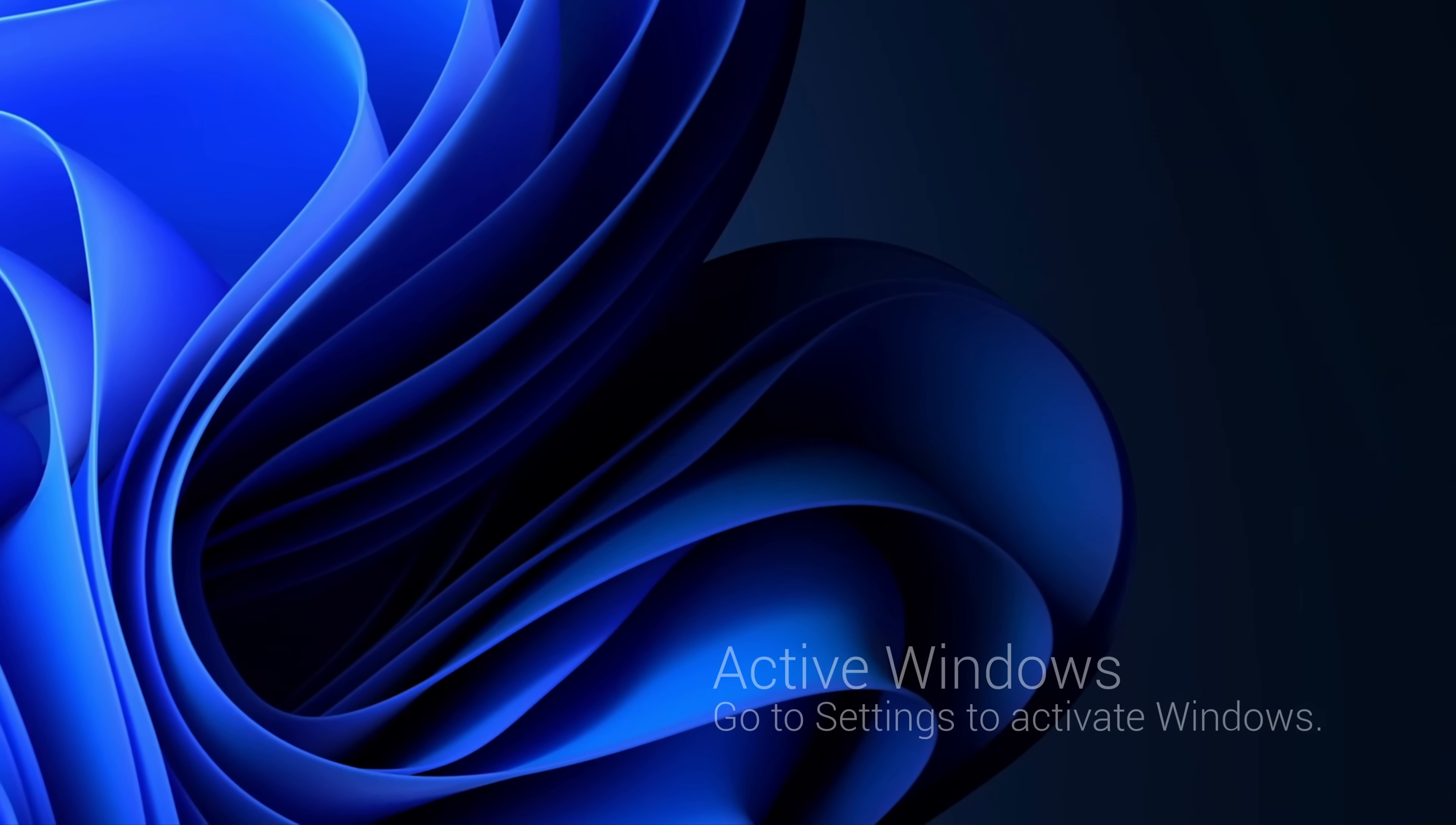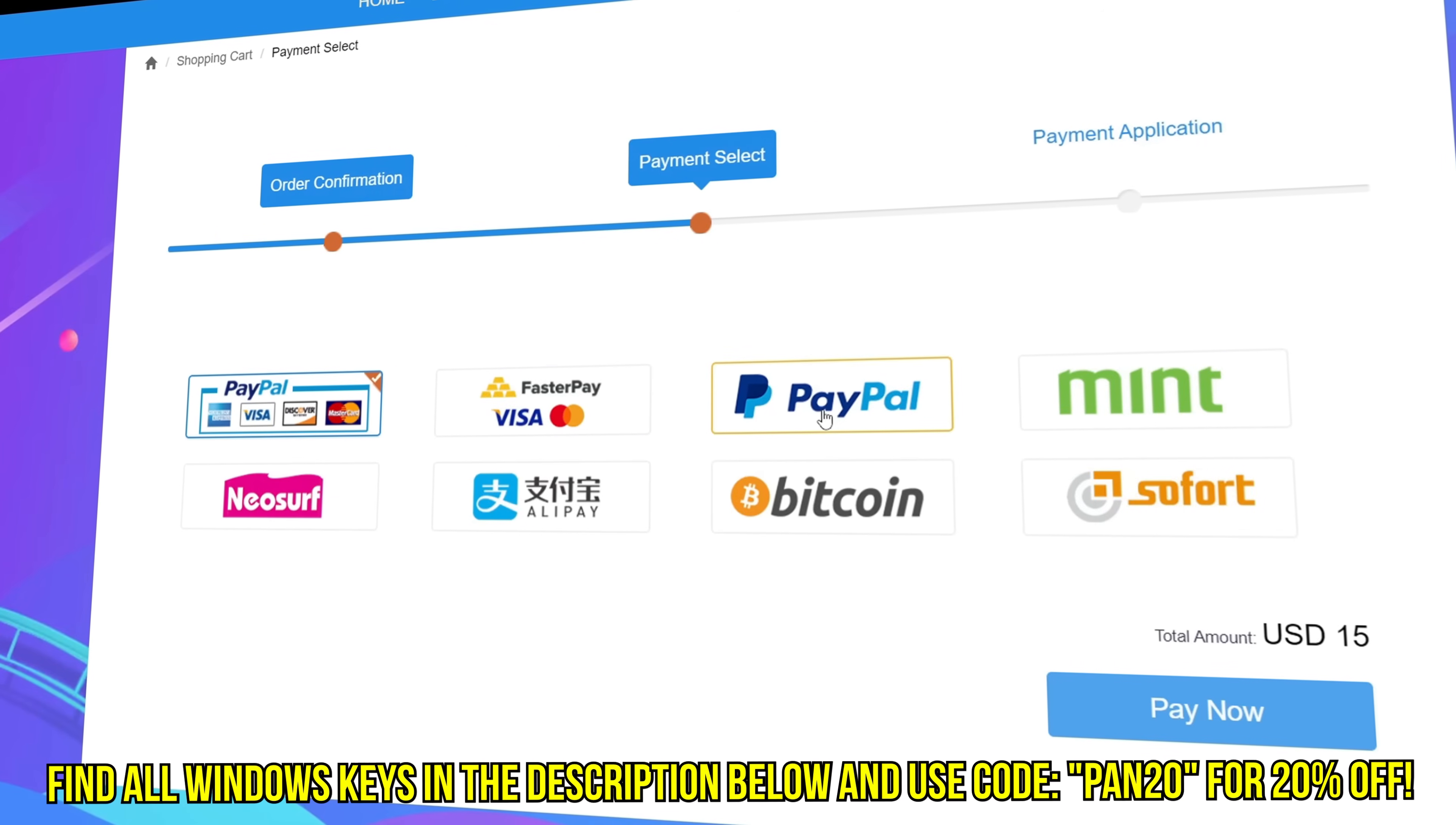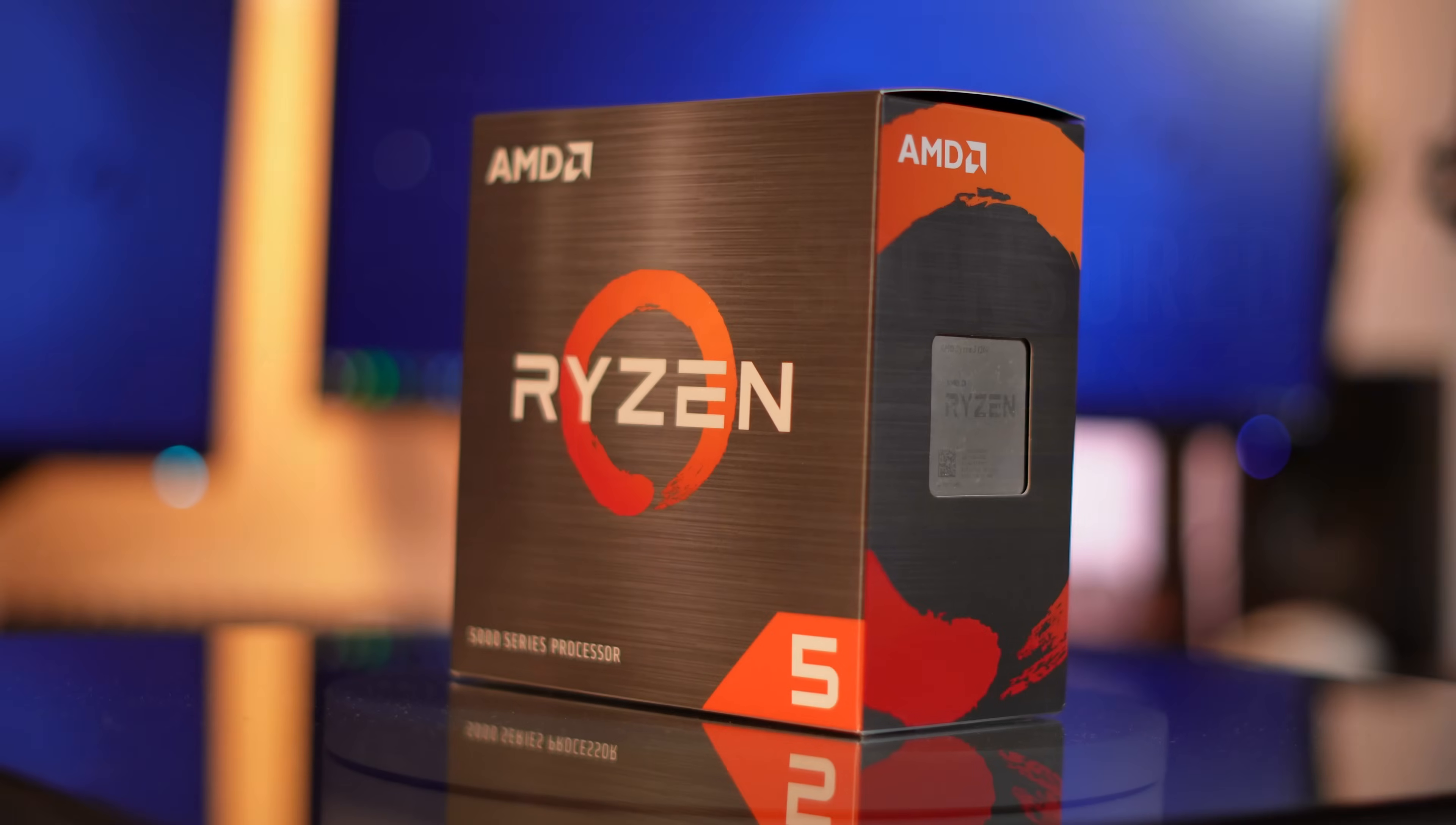Tired of seeing the activate Windows watermark, built a new PC, or just want to own Windows at a major discount? Head over to WhoKeys to purchase a Windows 10, 11, Home, or Pro OEM key at a major discount. Make sure to use code PAN20 for a further 20% off at checkout, where you can use a safe and secure payment method such as PayPal. Once your key is delivered, simply input the key inside of Windows, and boom, you're now completely activated and own Windows forever. You'll now have access to all features and no more watermark. Thanks again to WhoKeys for sponsoring today's video.